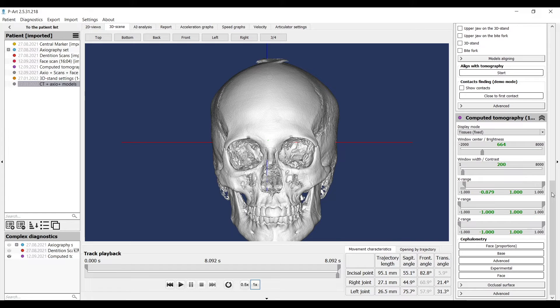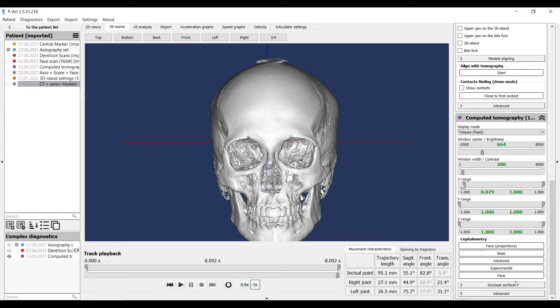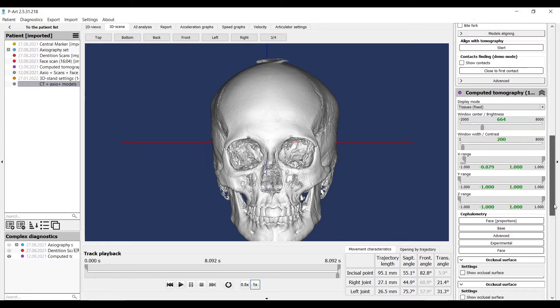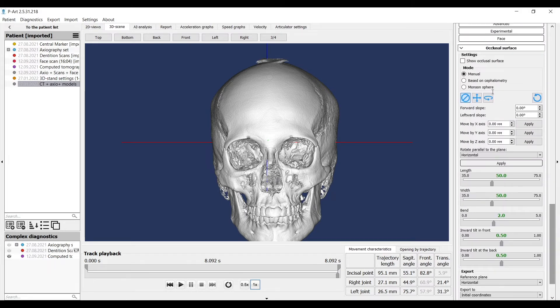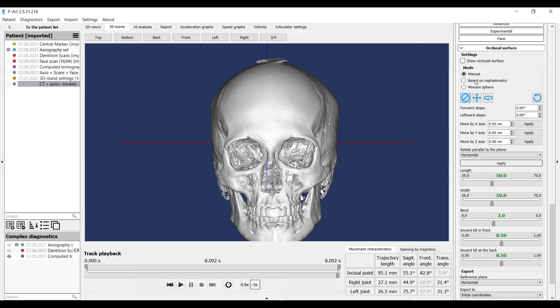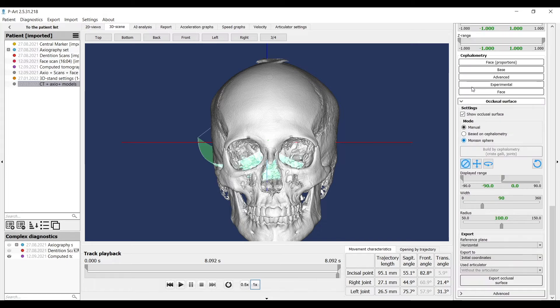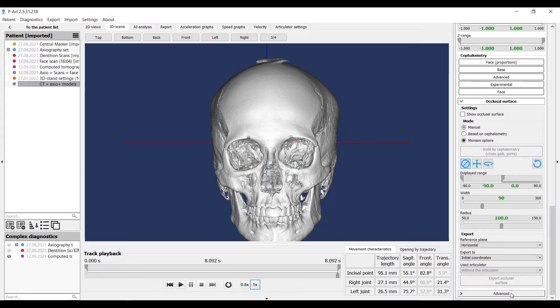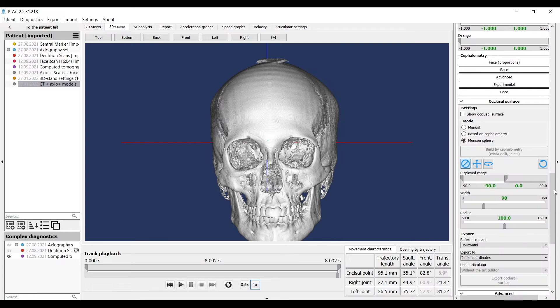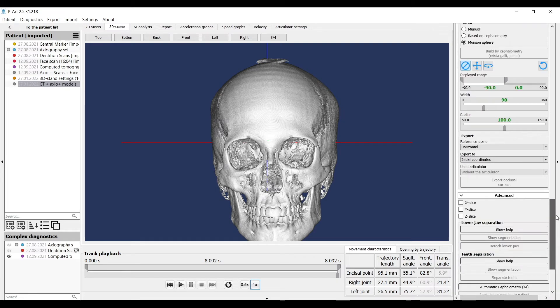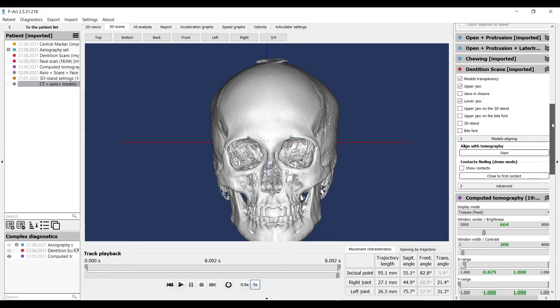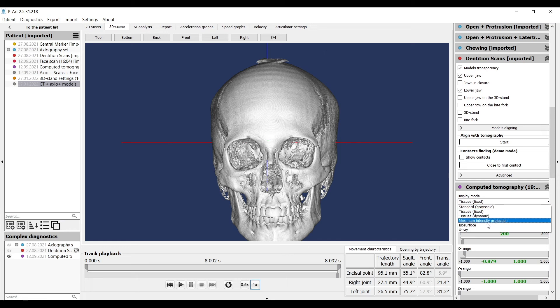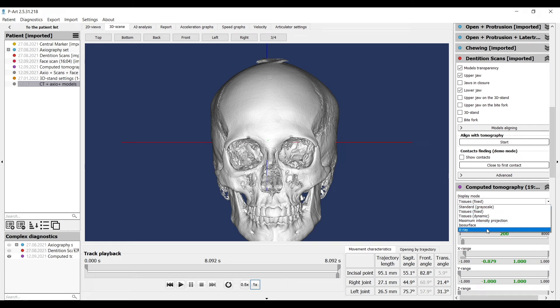In tomography we have occlusal surface. Here we work with occlusal plane. And the last part is advanced. Here we also work with X, Y, Z ranges, but they work in X-ray mode. Usually we use it to see condyle and eminence surface.